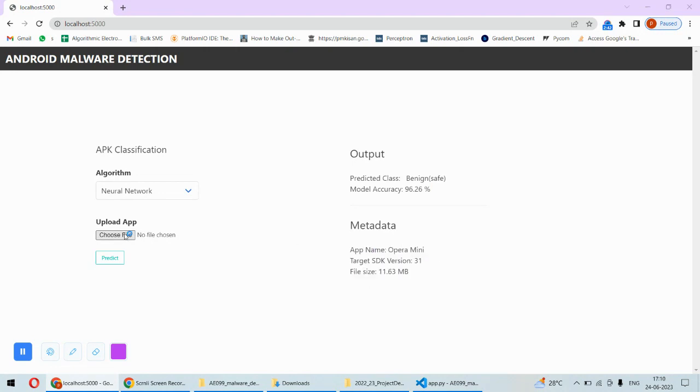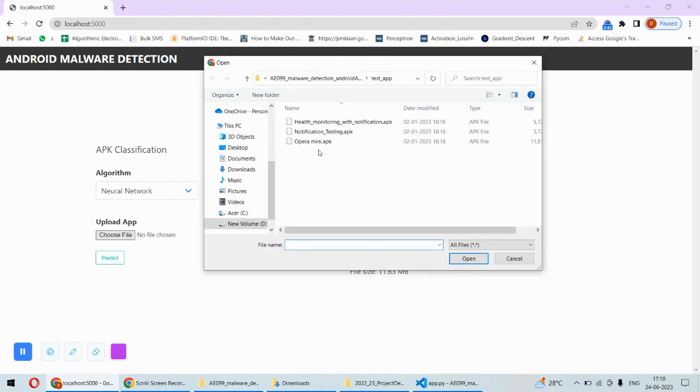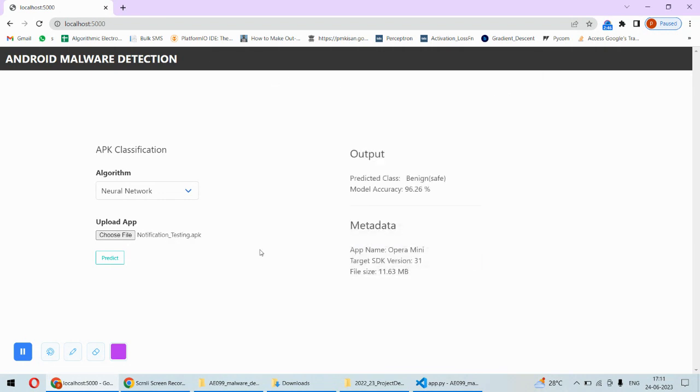Now, let's choose another application. Let's pick this one. This is not a safe application, actually. And let's predict.